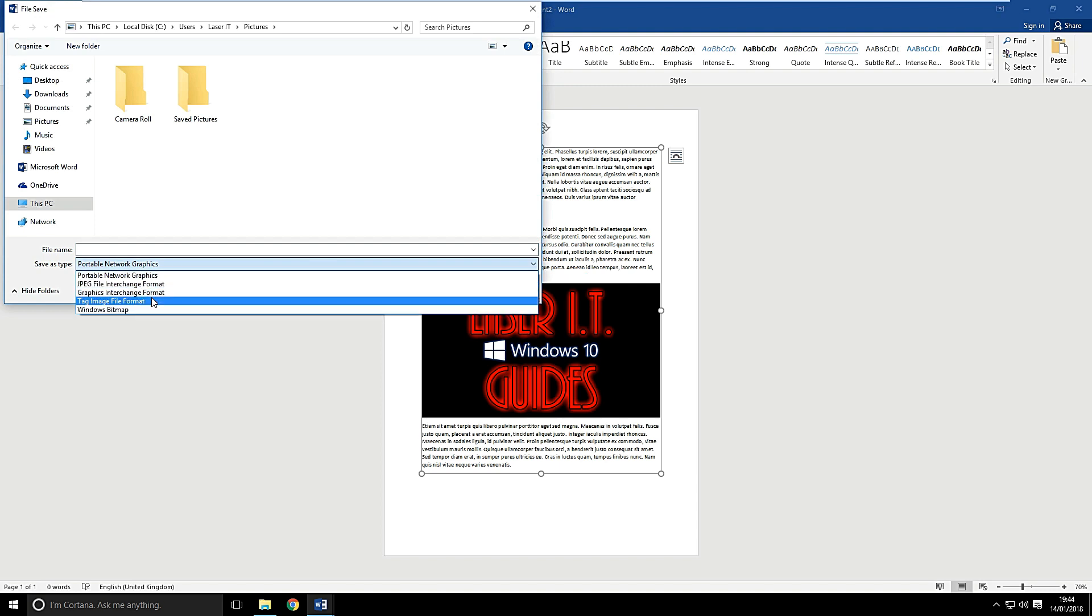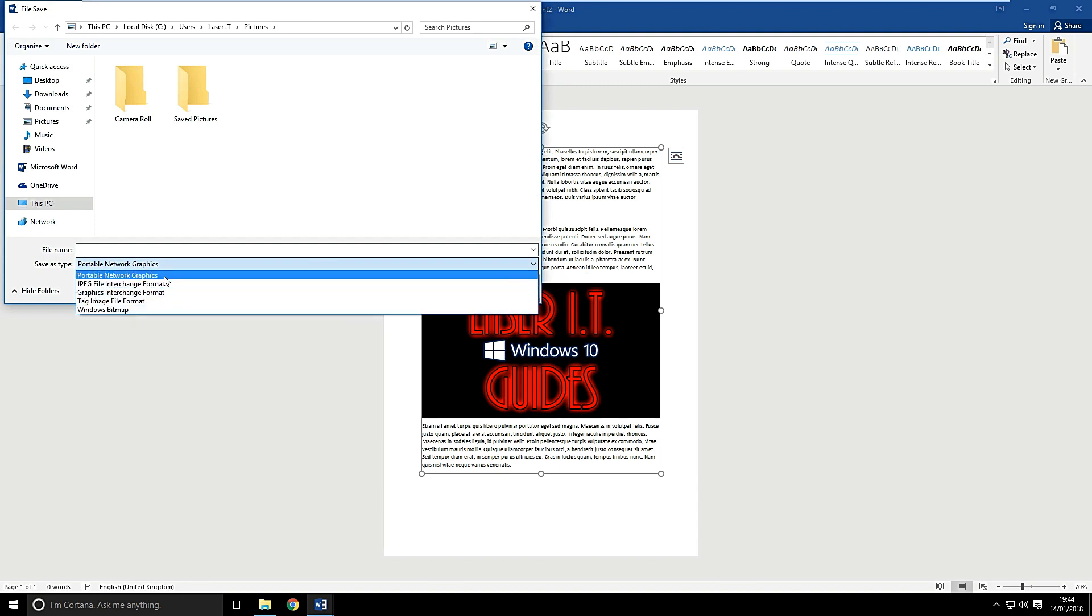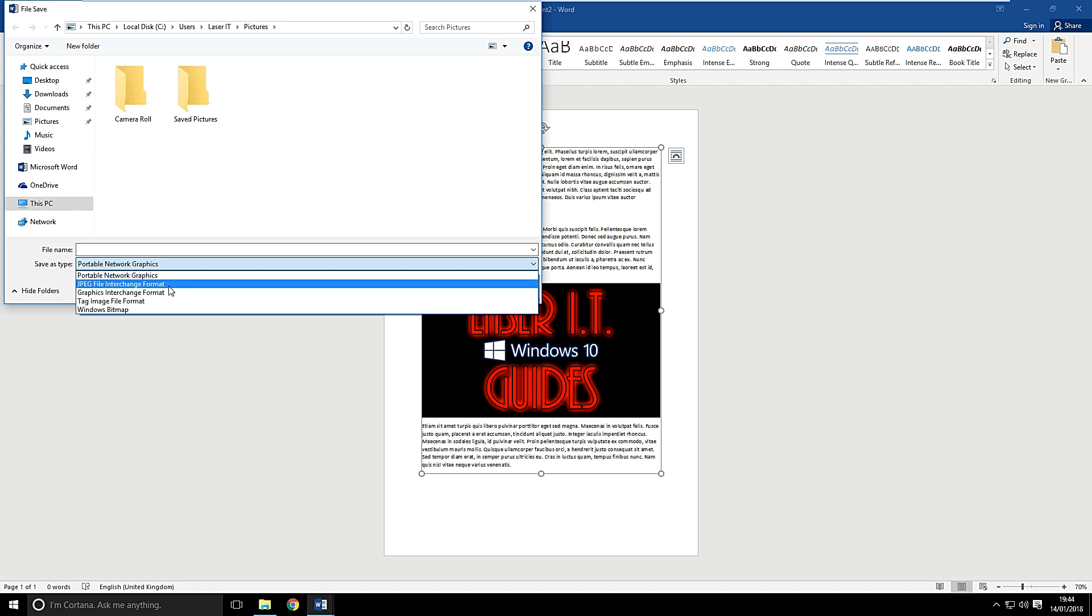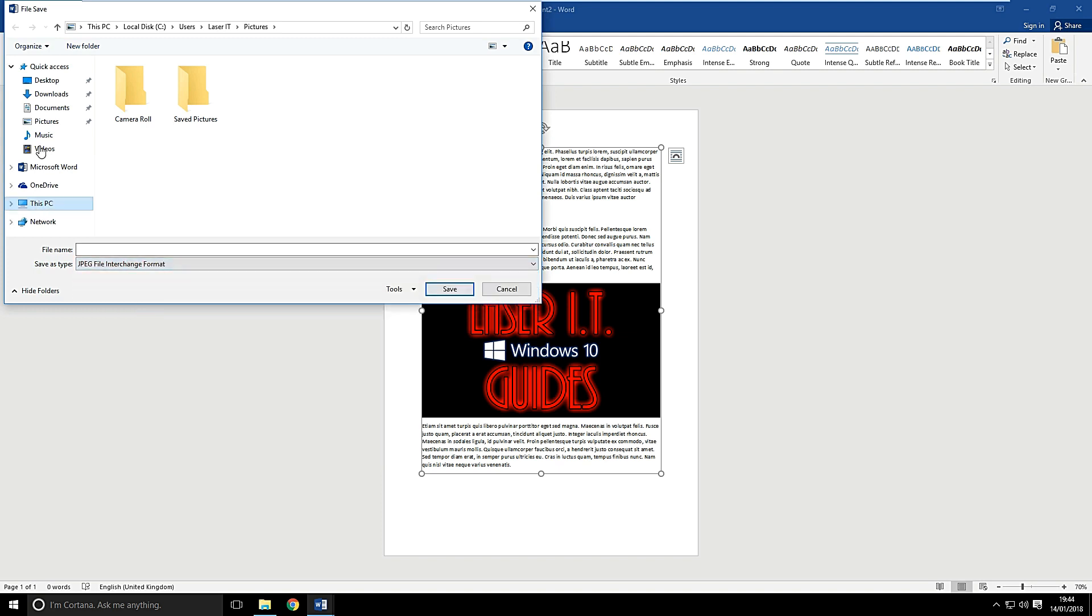There's other file formats you can choose as well. So here's our bitmap, PNG, GIF as well. I'm going to stick with JPEG. I'm going to put it on my desktop and I'm going to save it as new image. And let's click save.